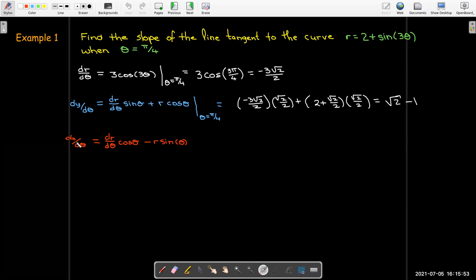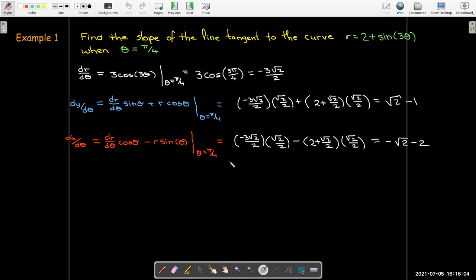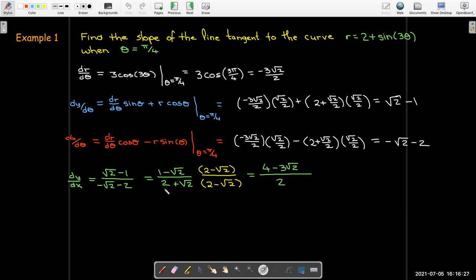Then I'll do the same with dx/dθ using its formula, evaluated at θ = π/4. Taking the ratio of those two derivatives gives dy/dx = (√2 − 1) / (−√2 − 2). Since there are two negatives, I'll take the opposite of numerator and denominator and simplify by rationalizing the denominator.